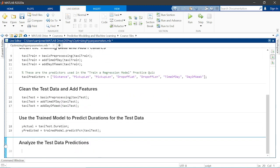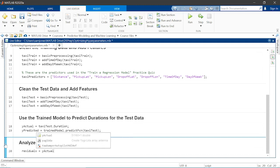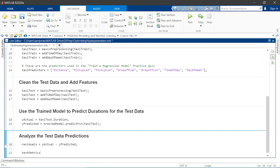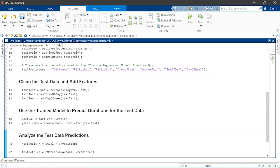How did it do? Let's use the rmetrics function to compute the mean absolute, mean square, and root mean square errors, and the r-squared value of the model's predictions.